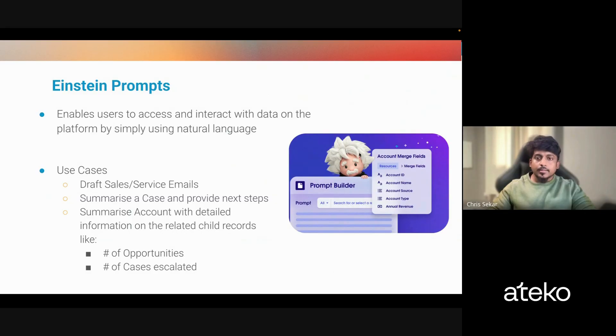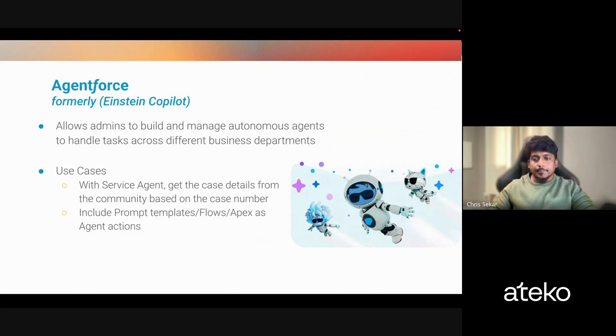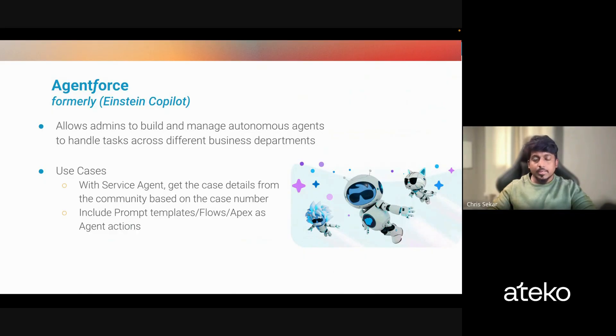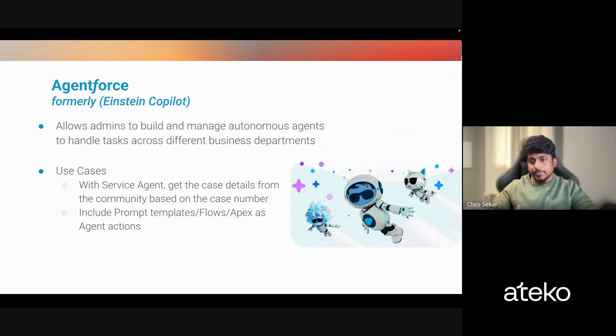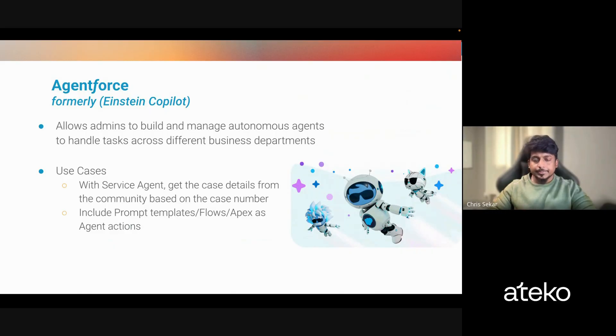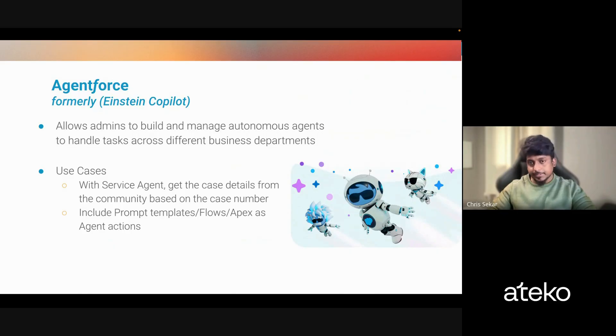On the other hand, with AgentForce, which was called as Einstein Copilot, admins can build multiple agents that can take actions across different departments. Some use cases are a sales agent can help an unauthorized user in the public community to get a case detail right from the contact information. And these actions used by the agents are basically the flows or Apex actions or Einstein prompt templates. We'll see also a demo quickly in a minute.